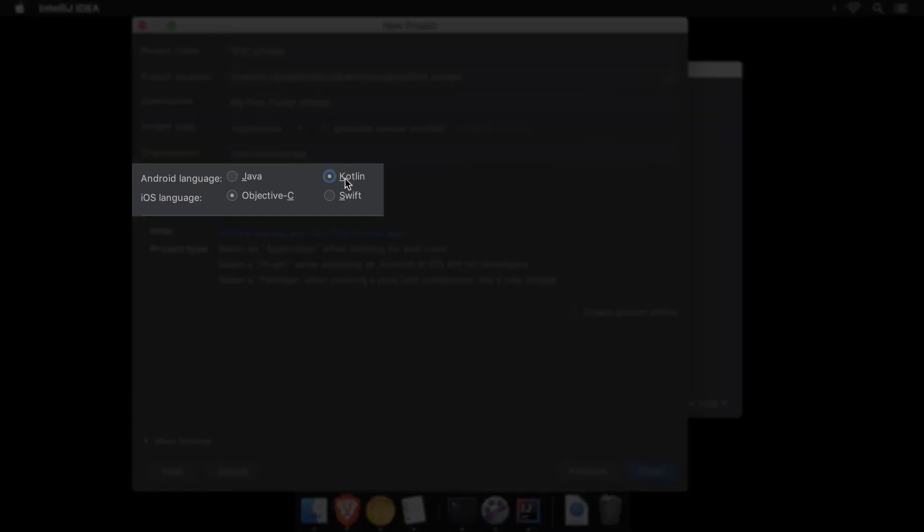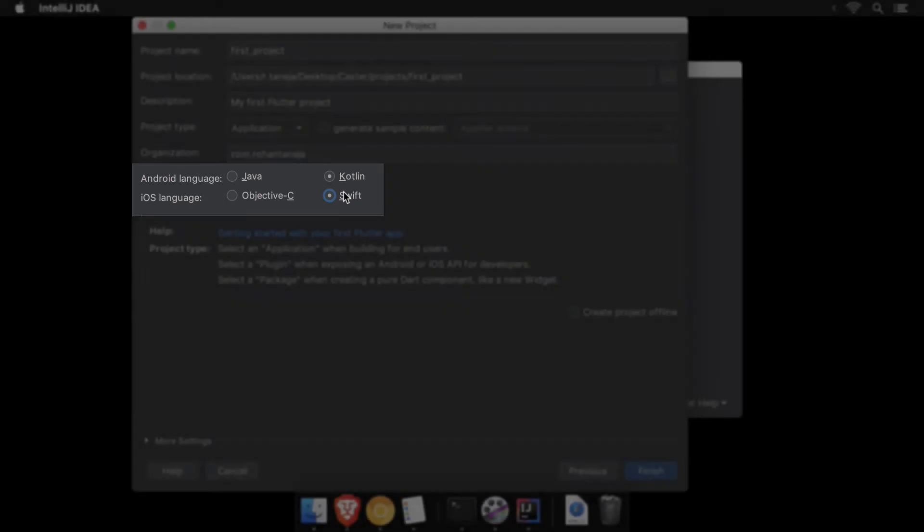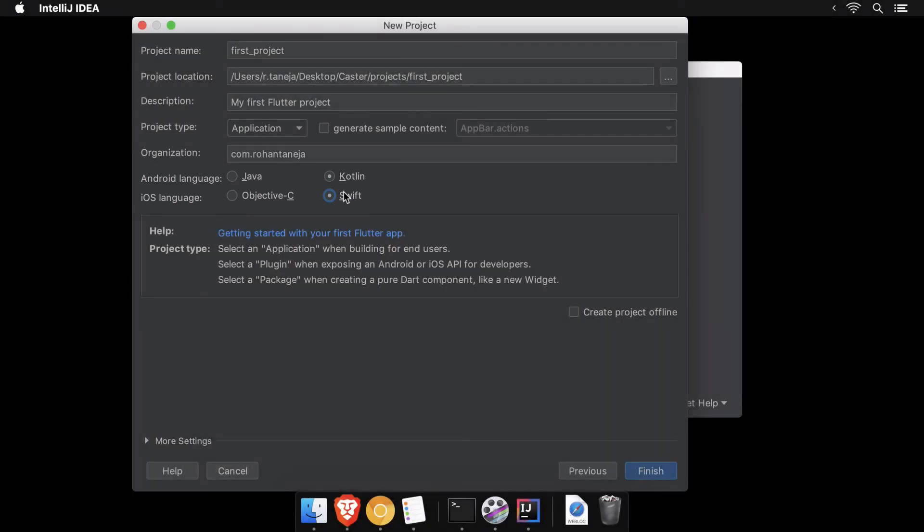I would recommend choosing Kotlin and Swift as the Android and iOS languages. These are used to denote the languages in which the code for dedicated Android and iOS modules would be written should you choose to tweak any of that. Selecting any of these languages would not matter for this course.